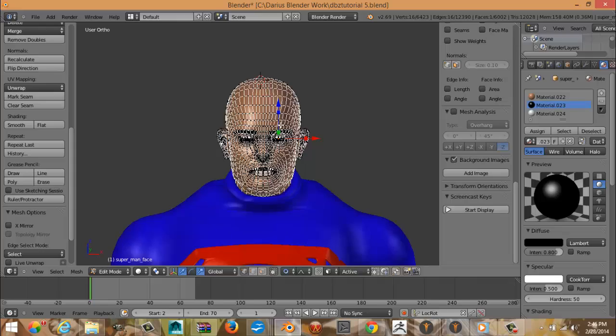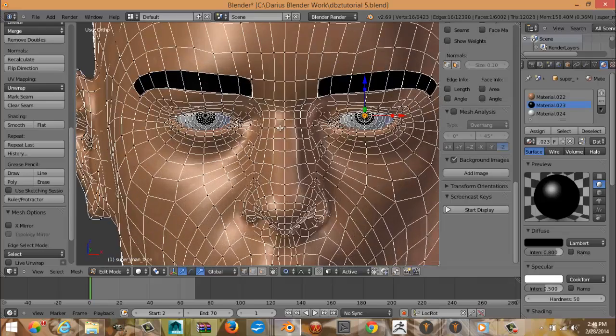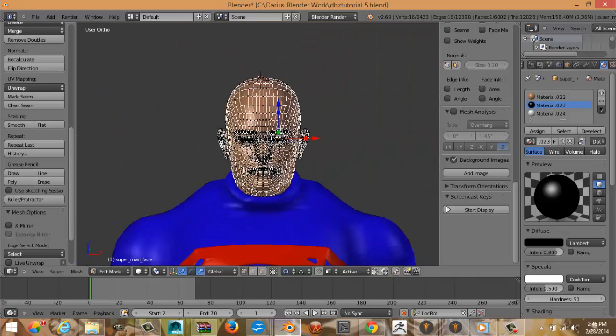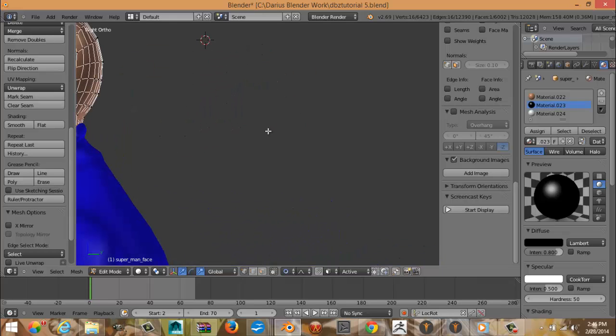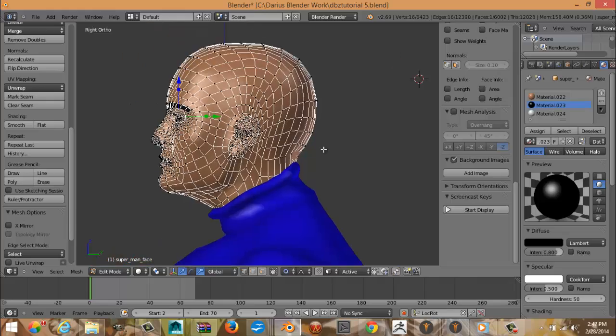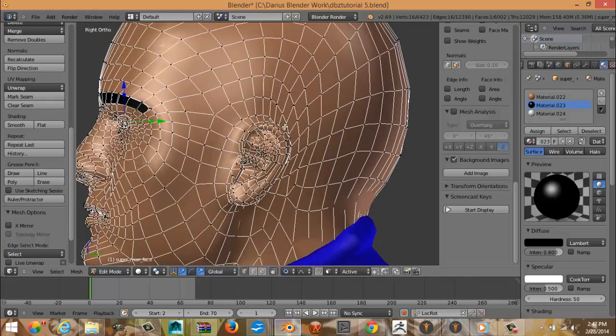So it would be a test to see how well you can do it by yourself. So now we're going to do the hair.